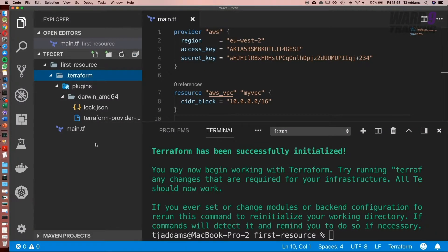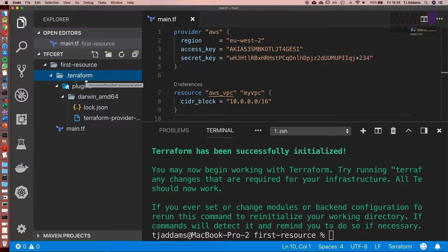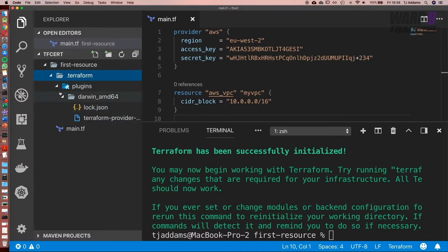When we run terraform init, it's now created this folder here, .terraform. The .terraform folder is hidden. In the plugins, this has downloaded the AWS plugin for our provider.